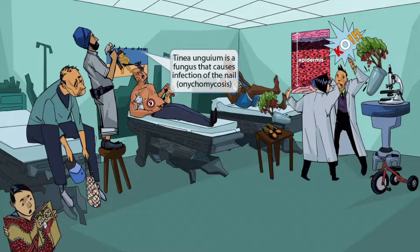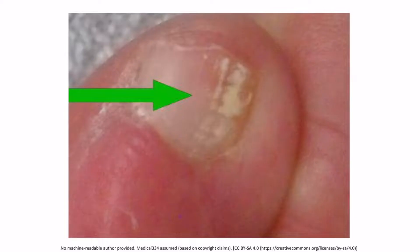Moving on, we've added a guy working on some decor in the office — he's nailing a picture to the wall. The nails are here to help you think of tinea unguium, which is a fungus that causes infection of the nail. The broad term for fungal nail infections is onychomycosis, and this may be due to dermatophytes, non-dermatophyte molds, or yeasts. This is an image of onychomycosis — the nail is discolored due to a fungal infection, most commonly tinea unguium.